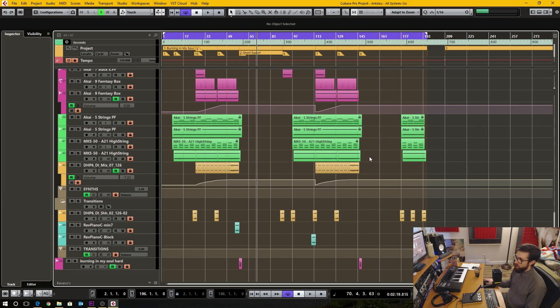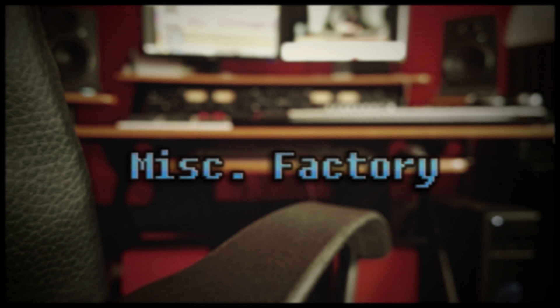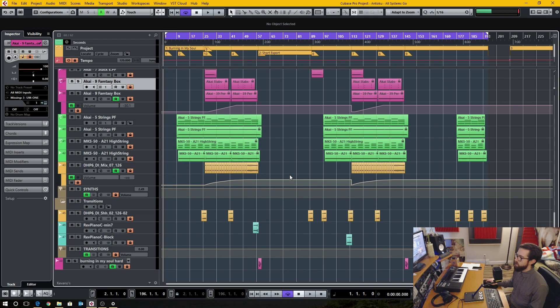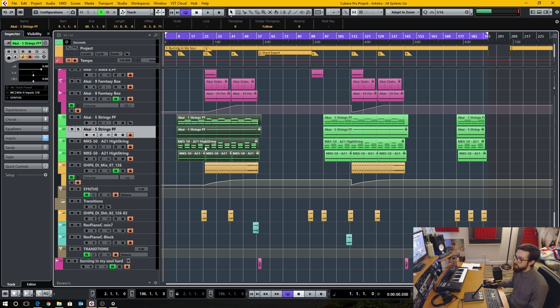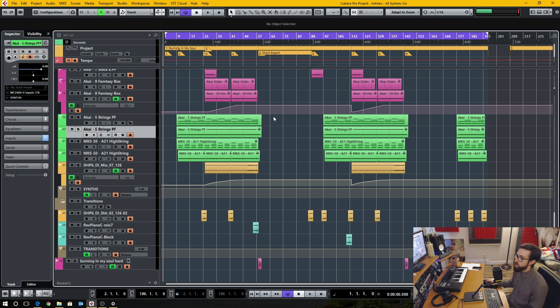In today's video, I'm going to talk about changing colors in Cubase. I'm going to be talking about the main system colors, such as the background — the general look and feel of Cubase. I'm not going to be talking about the track colors or the event colors. Those can easily be changed by using the color tool.